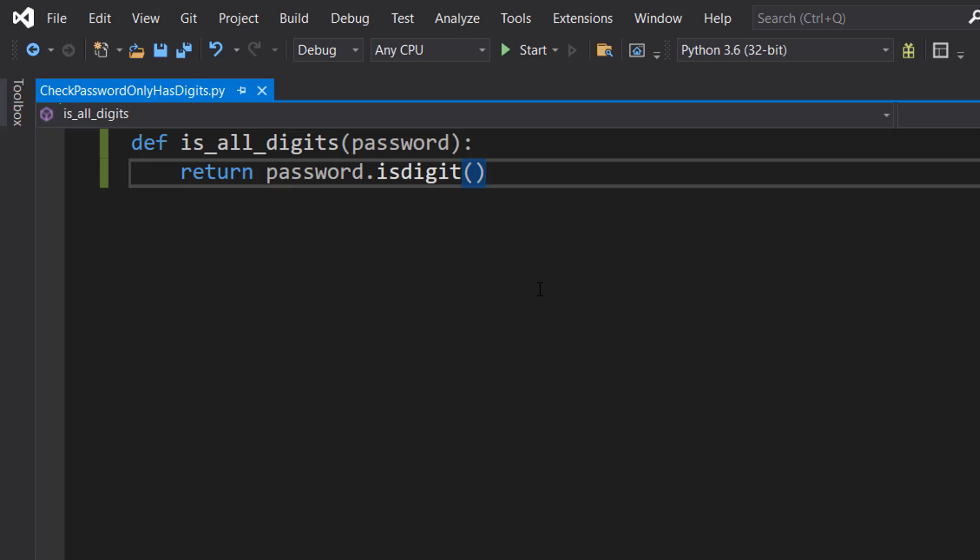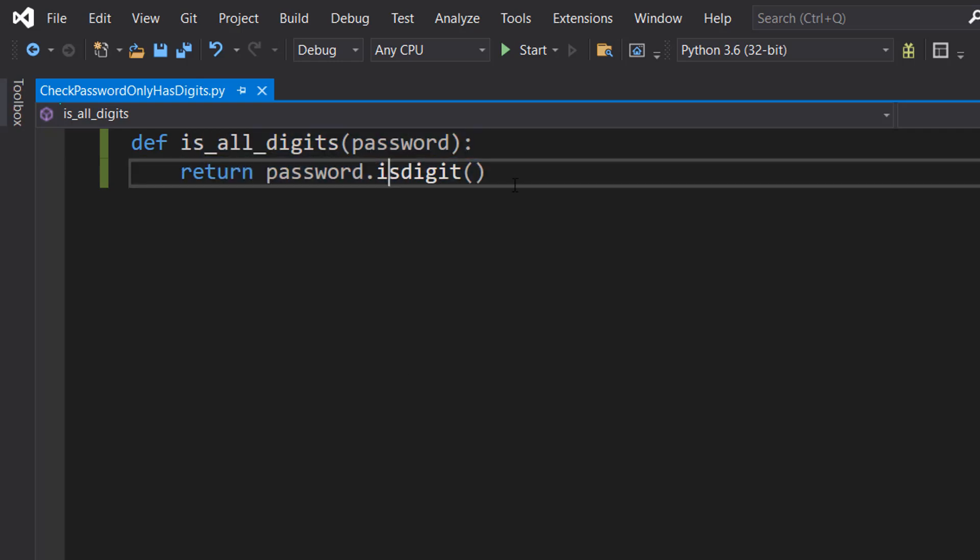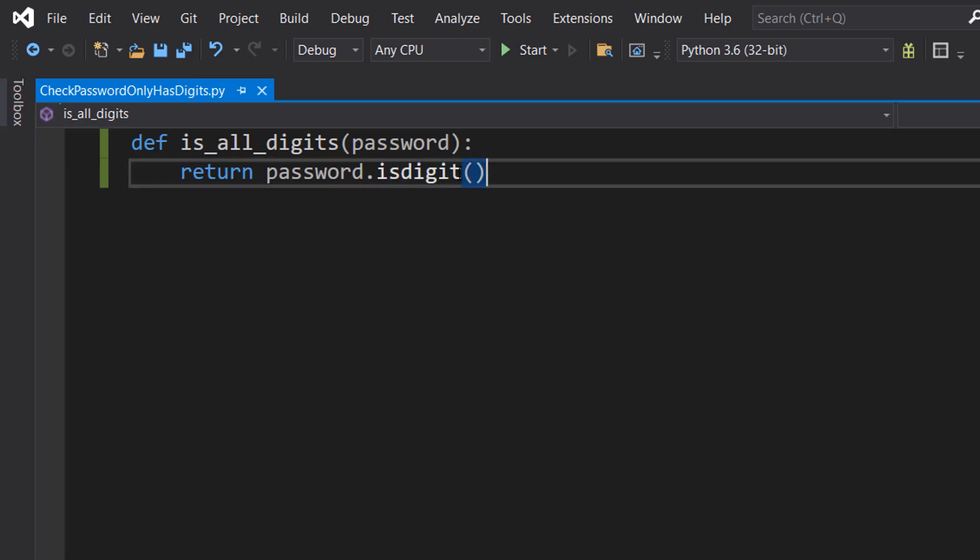If at least one character in the password isn't one of those digits, this returns a false. Otherwise it returns a true, because isdigit returns a boolean, and when we return a boolean here it's going to get returned to whatever we call this function.